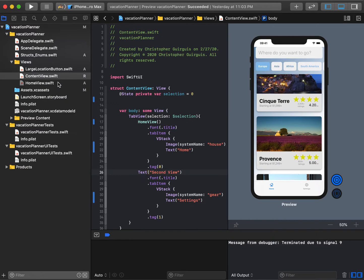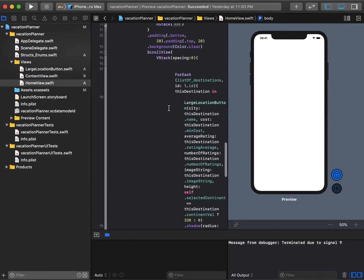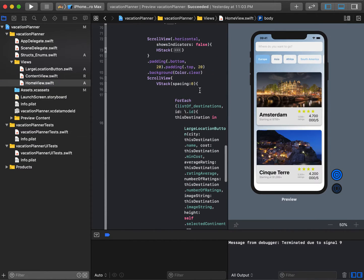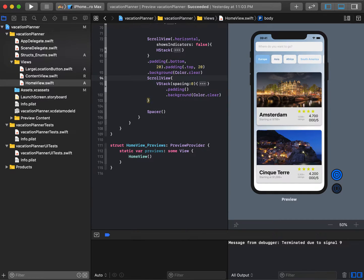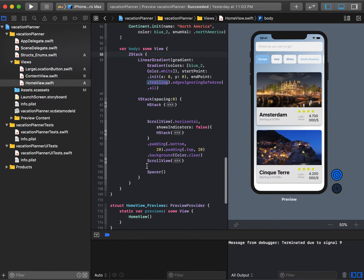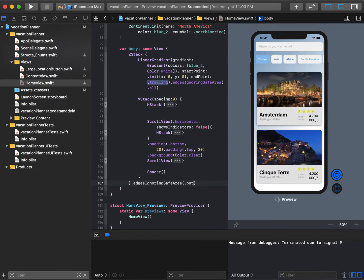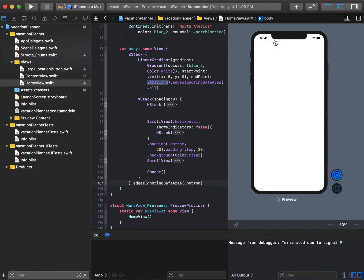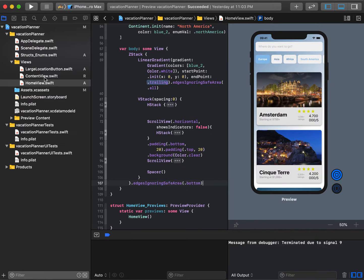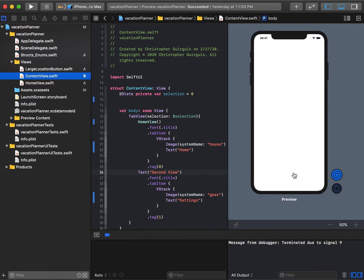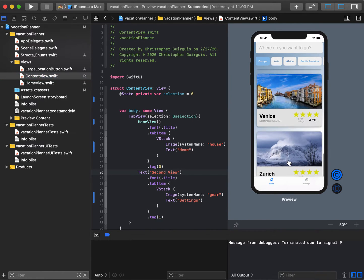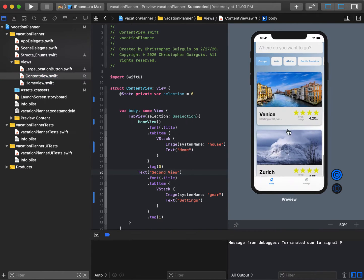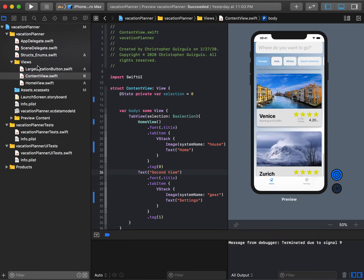What I want to do is go to home view and take this Z stack and say edges ignore, I want to ignore the bottom. If I ignore the top, it'll create weird things. So if I ignore the bottom and look at content view, it's going through the bottom but cutting off the bottom portion of Zurich.